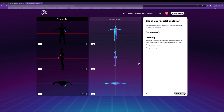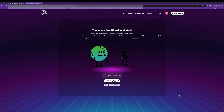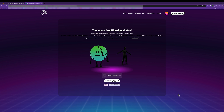The next screen lets you check the rotation of your model — in our case it's totally fine. Then I'm going to check that my model is symmetrical and click Continue again. Now our agent will start rigging your model.